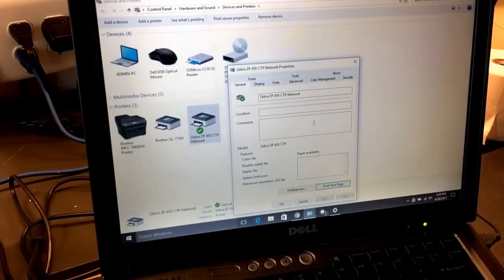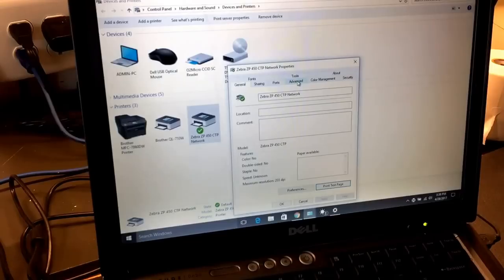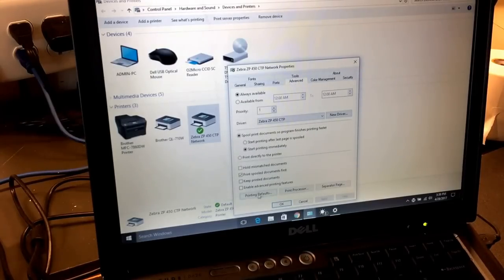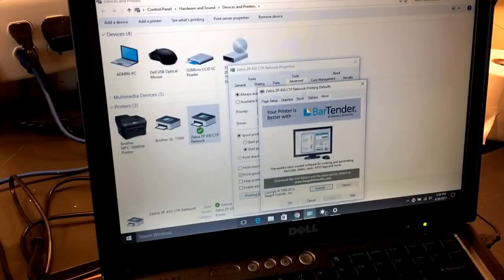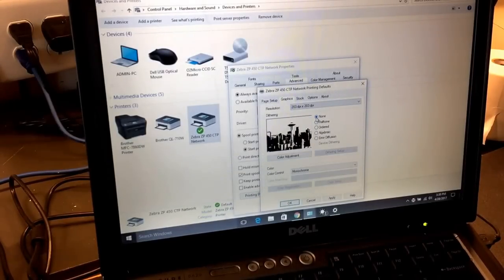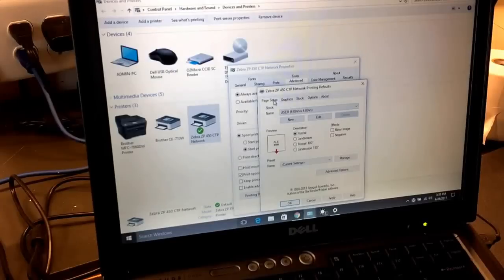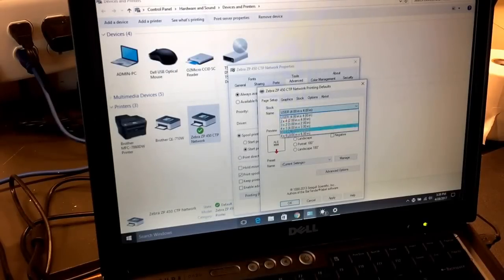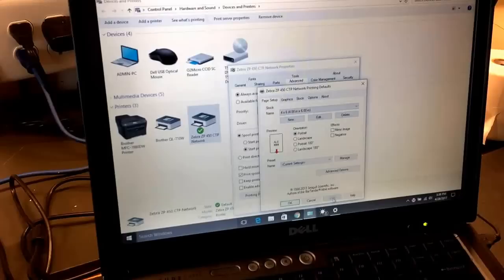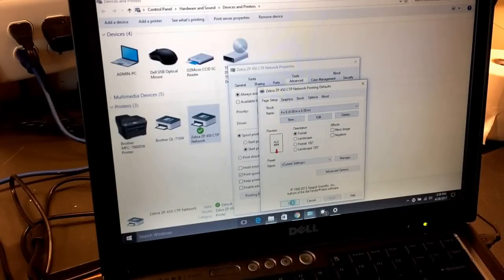Now, in this particular printer, we're using 4x6, so we're going to change the defaults. We're going to go to the advanced tab, printing defaults. I always like to put none because we're going to be printing shipping labels. 4x4 is the default; we're going to change it to 4x6 because that's the label size we have. Apply, okay.